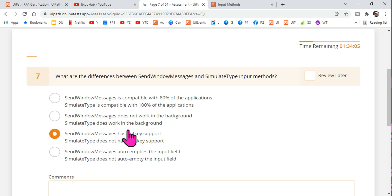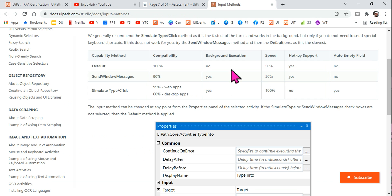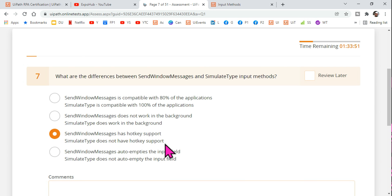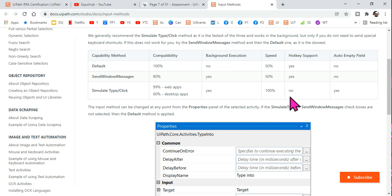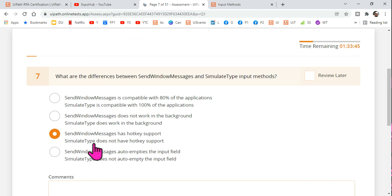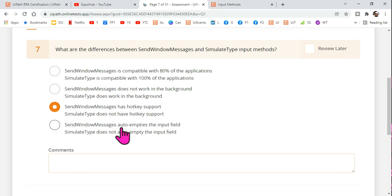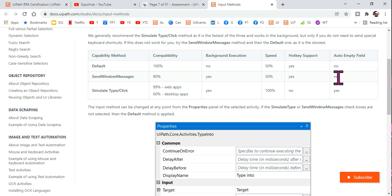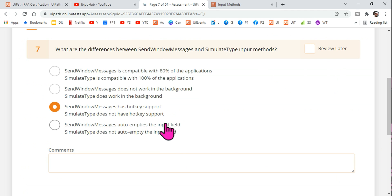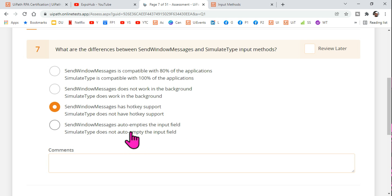The third option says: 'Send Windows Message has hotkey support' — true. 'Simulate Type does not have hotkey support' — also true. So the third option is correct. The fourth option says 'Send Windows Message auto empties the input field' — wrong, it cannot auto empty. And it says 'Simulate Type does not auto empty' — that is also wrong because Simulate Type does auto empty the field. So the right answer is the third option.